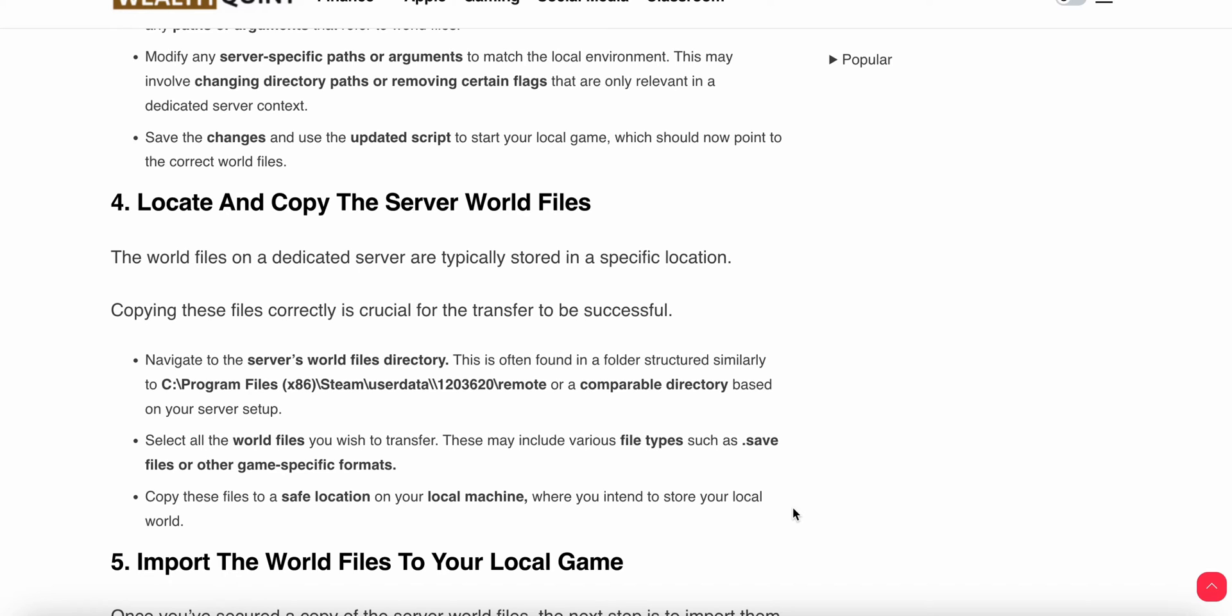Fourth step: locate and copy the server world files. The world files on a dedicated server are typically stored in a specific location. Copying these files correctly is crucial for the transfer to be successful.